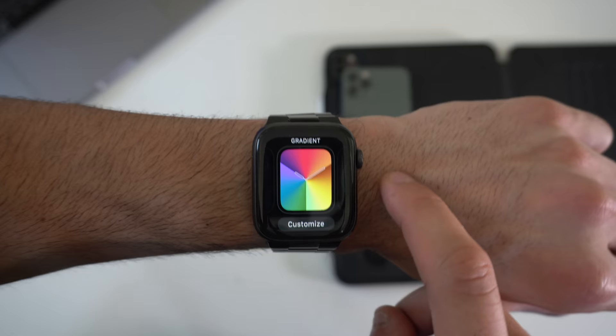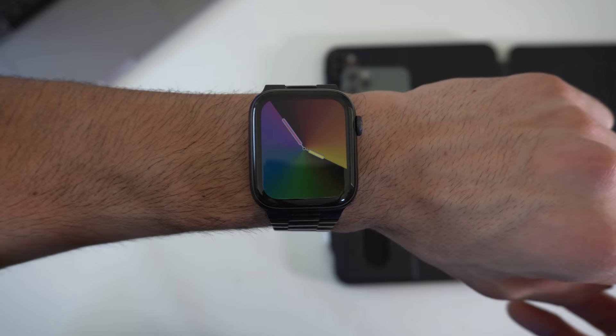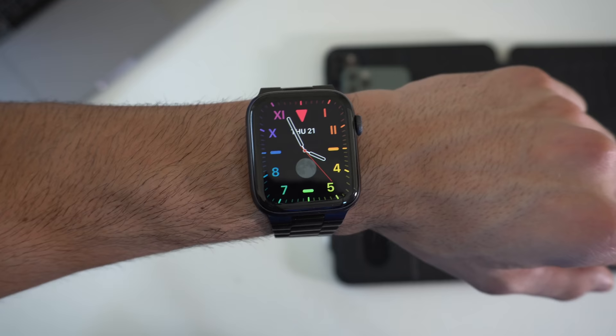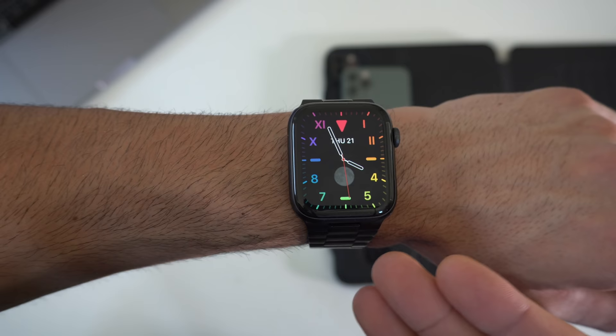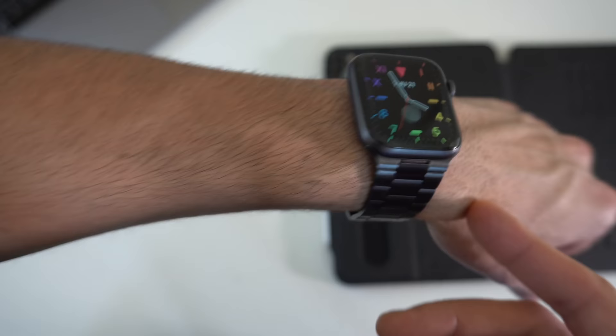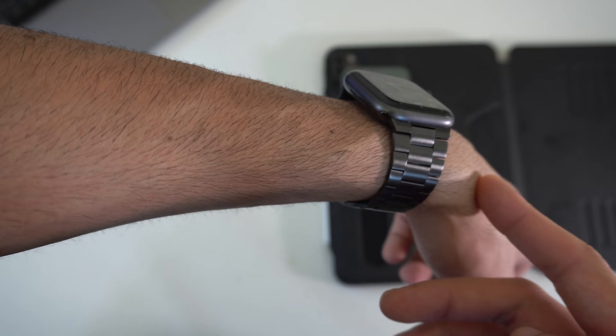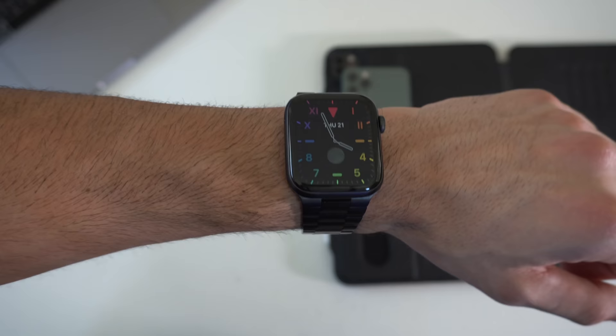Gradient also got the same treatment but my favorite one of all is the new California watch face. Now this kind of gives me like a Razer Chroma vibe. I swear this looks like something that Razer would make but it looks fantastic if you have a dark color Apple Watch band with a dark color Apple Watch like this Space Gray. I think it looks fantastic especially with the Always On Display.